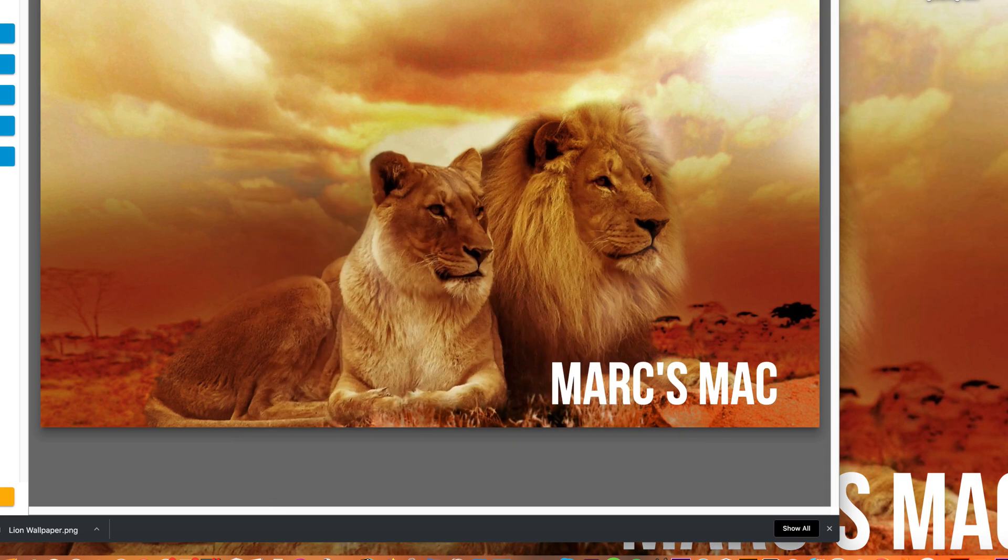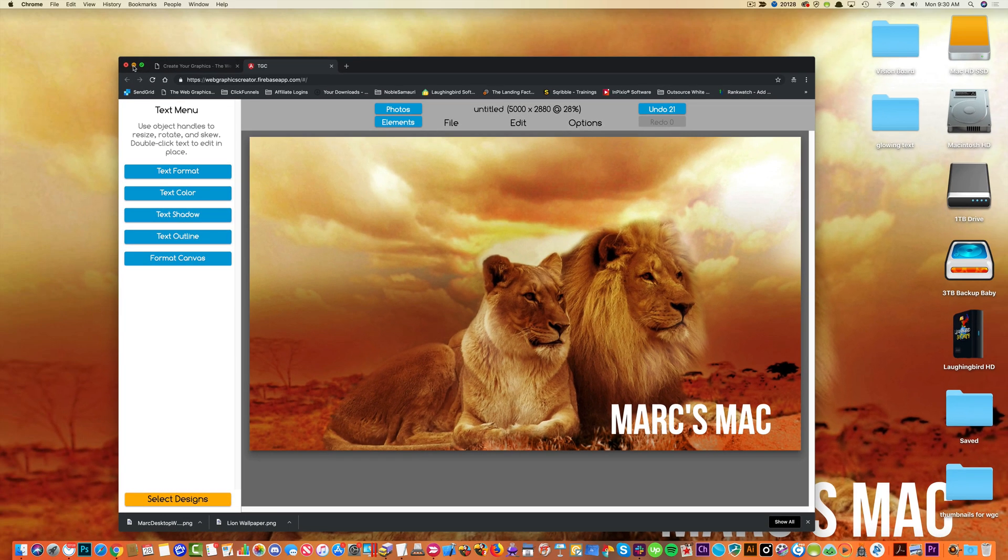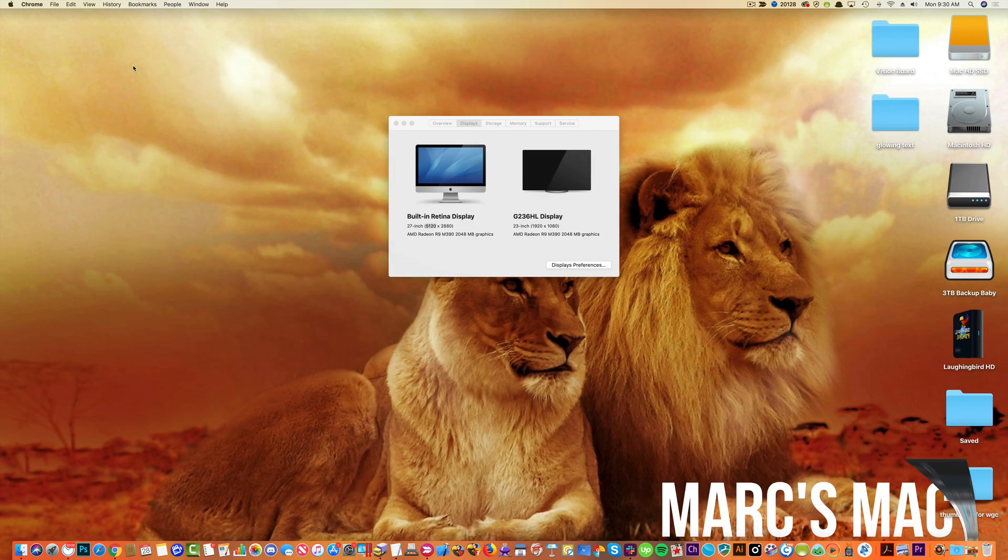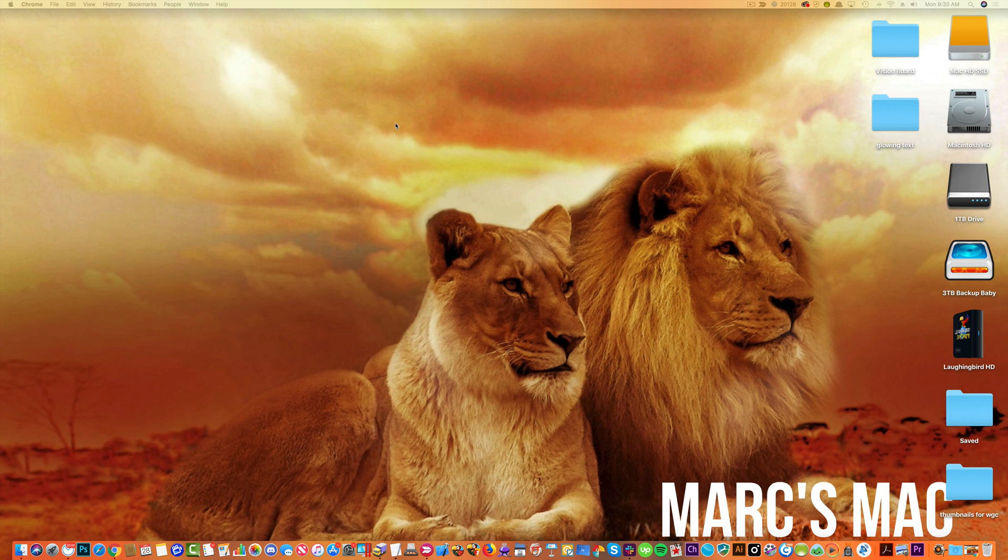Close that, minimize that so we can see what we did, and bam, a custom desktop wallpaper image.